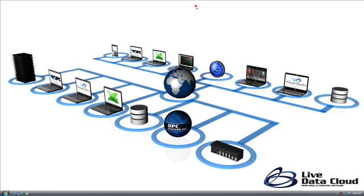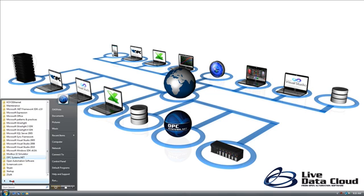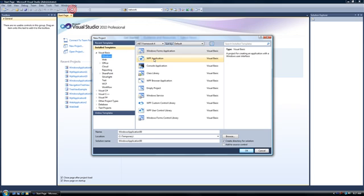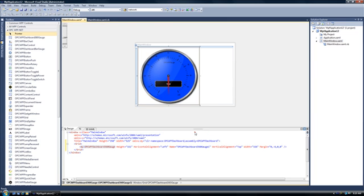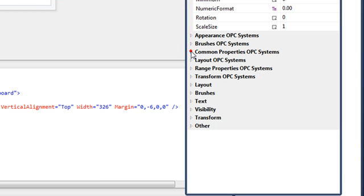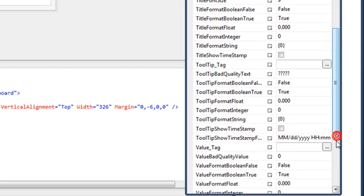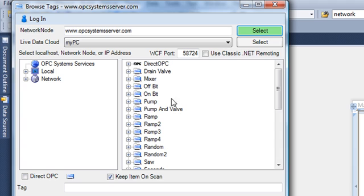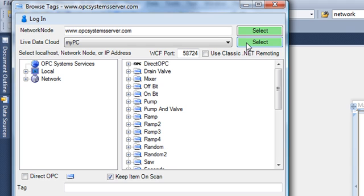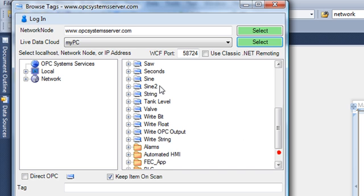Now let's use some of the data. We can move to any PC available on the Internet. I'm going to use Microsoft Visual Studio and create a new WPF application using the WPF Dashboard controls. I'll right-click on the new gauge control, go to Properties, and under Common Properties I'll select the Value_Tag property and browse for that. I'll specify the hosting server name available on the Internet, and when I hit the Select button I have a list of all of the tags and also the ability to directly connect to OPC servers on that system. Under the Live Data Cloud pull-down box I see MyPC. I can then select MyPC and am now connected back to the original data source hosted with a standard Internet connection. I'll select an opcsystems.net tag, Sign2.